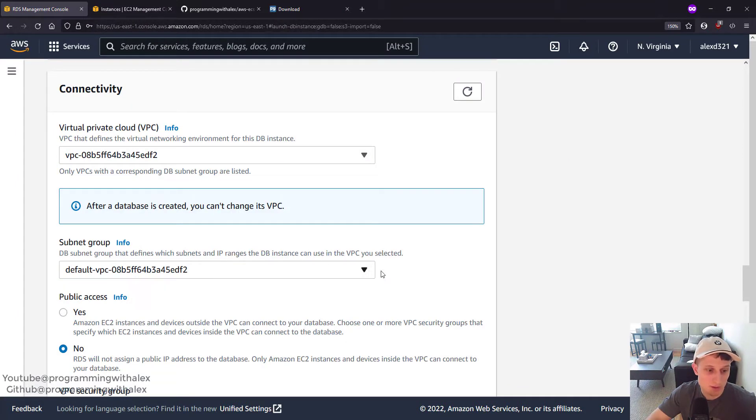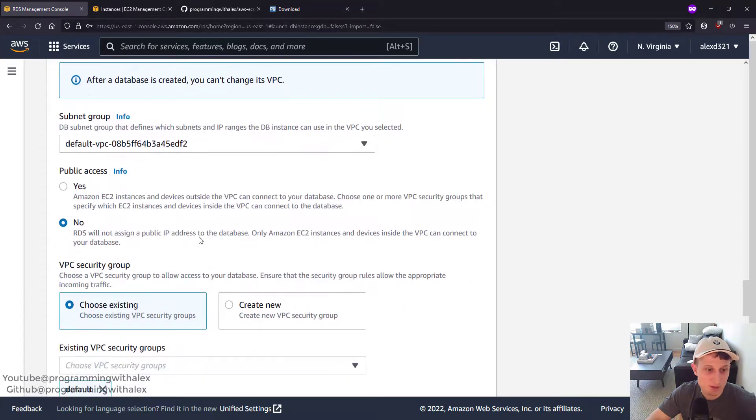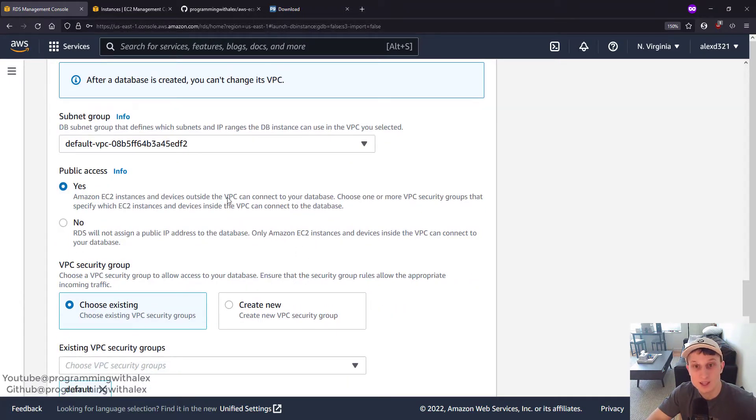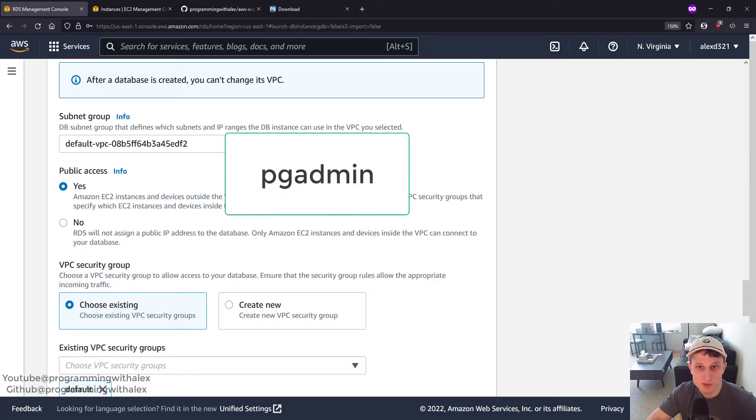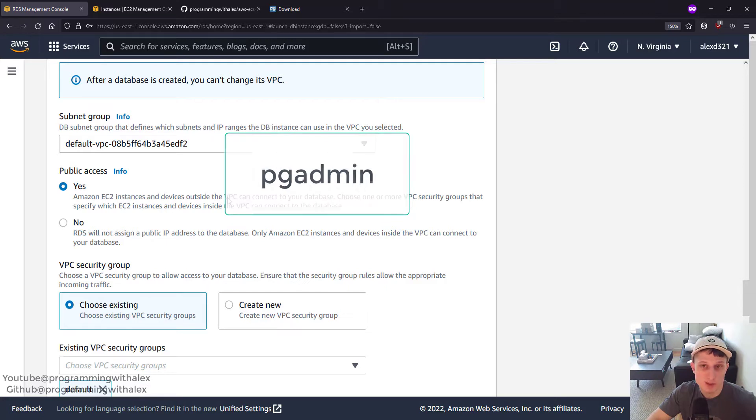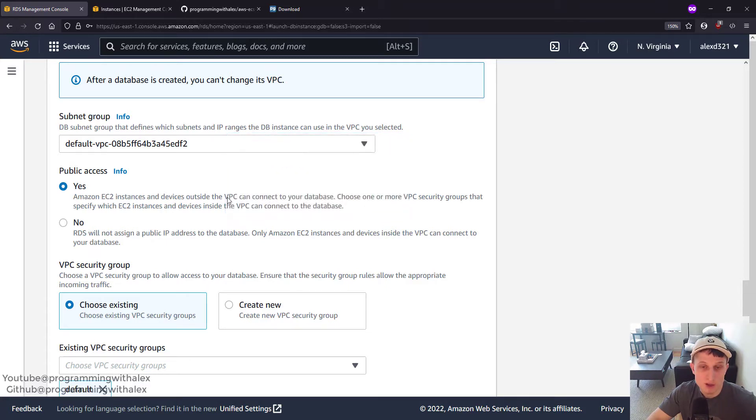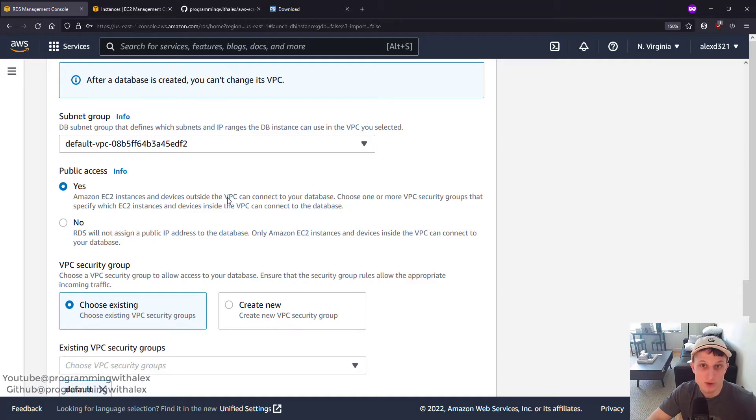Subnet Group, leave this as is. Publicly Accessible, we're going to select Yes. Why? Because we're going to use PGAdmin, which I mentioned previously, the desktop application, to add records to our database manually. If you don't want to allow public access, you don't have to. It's actually more secure. But for this video's purposes, we're going to select Yes.